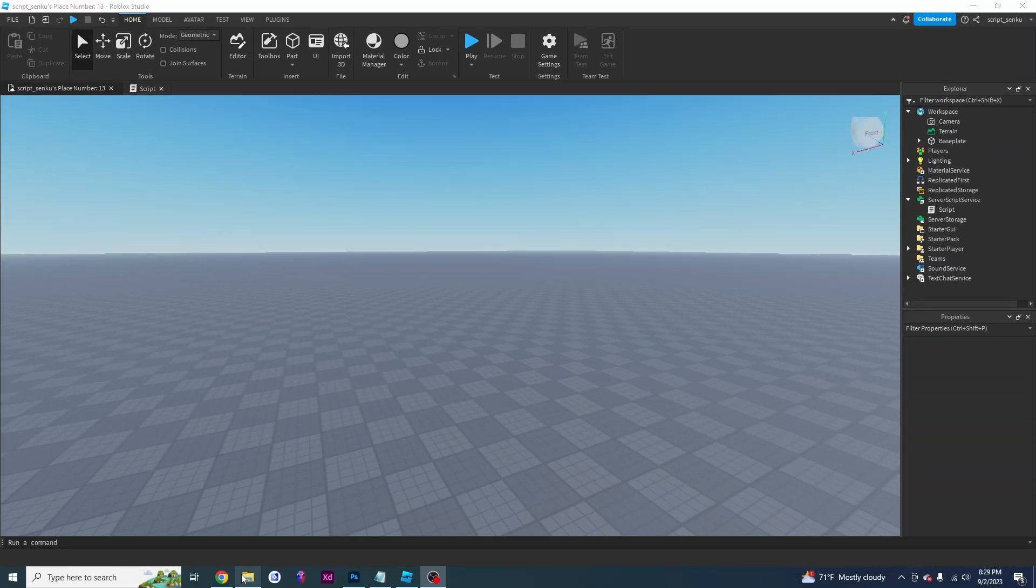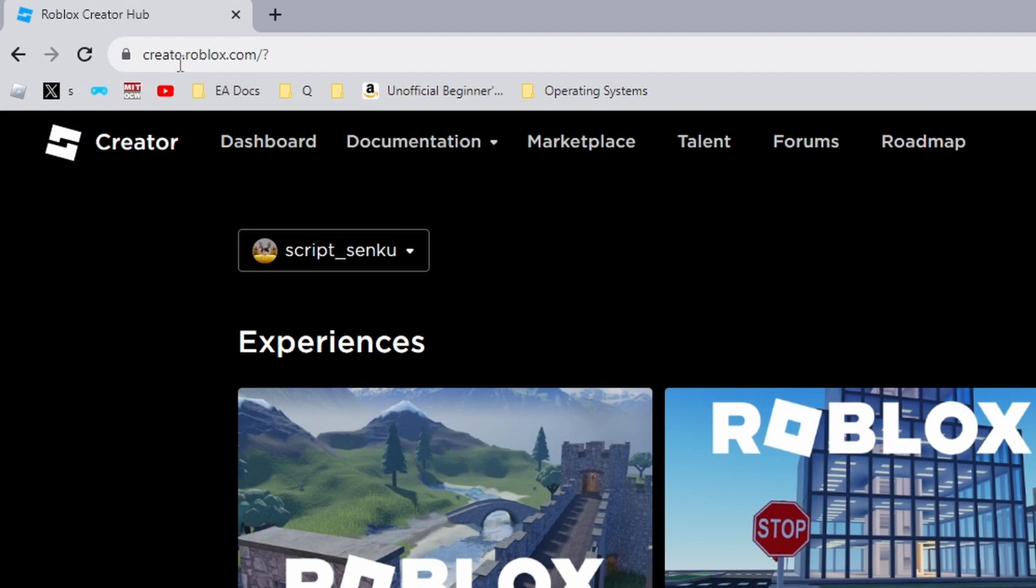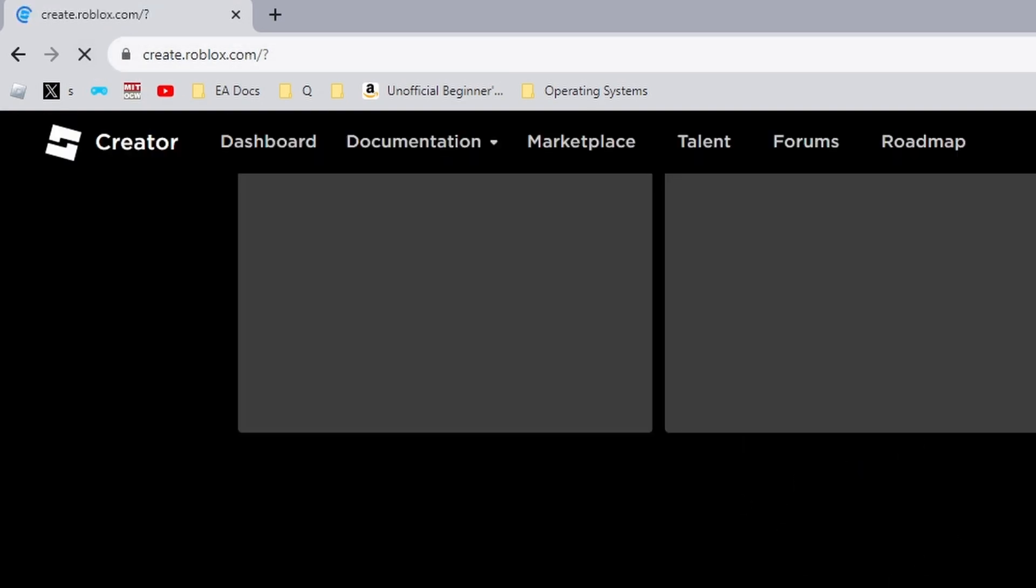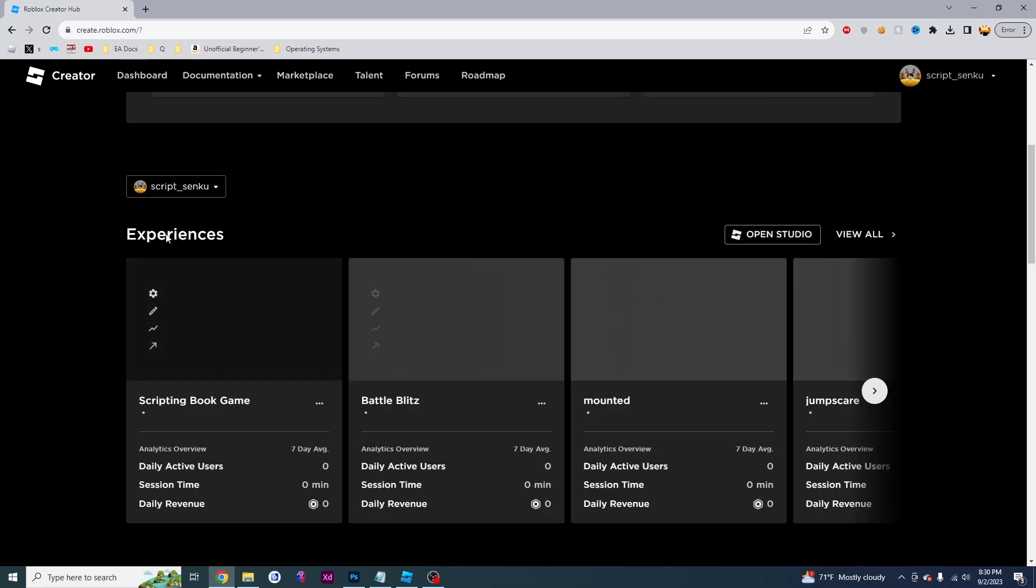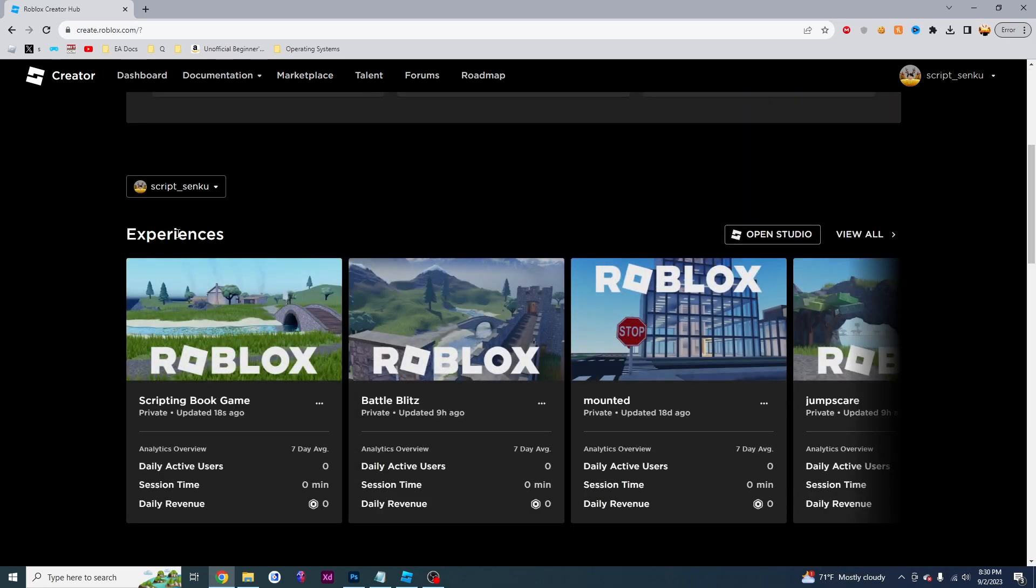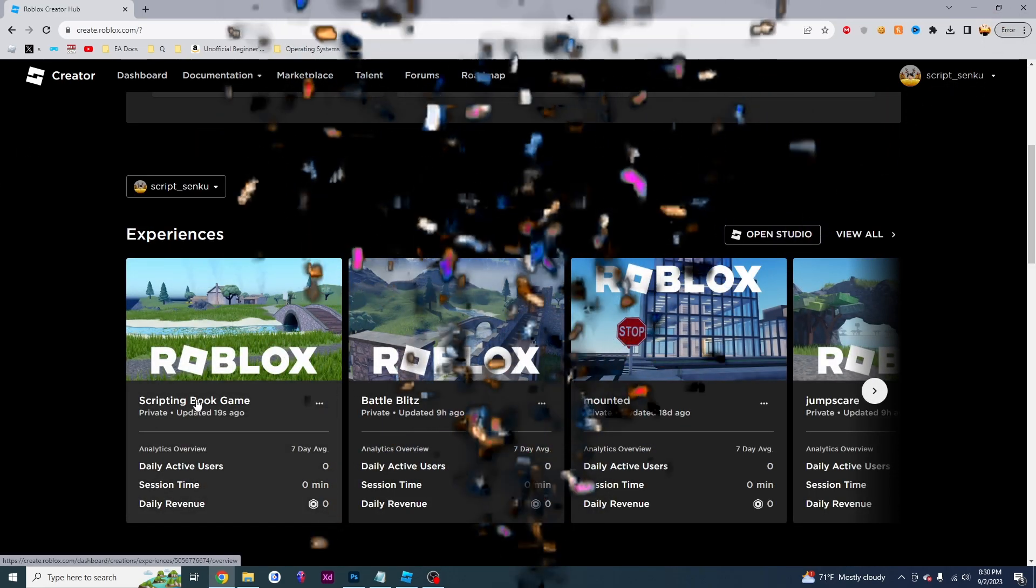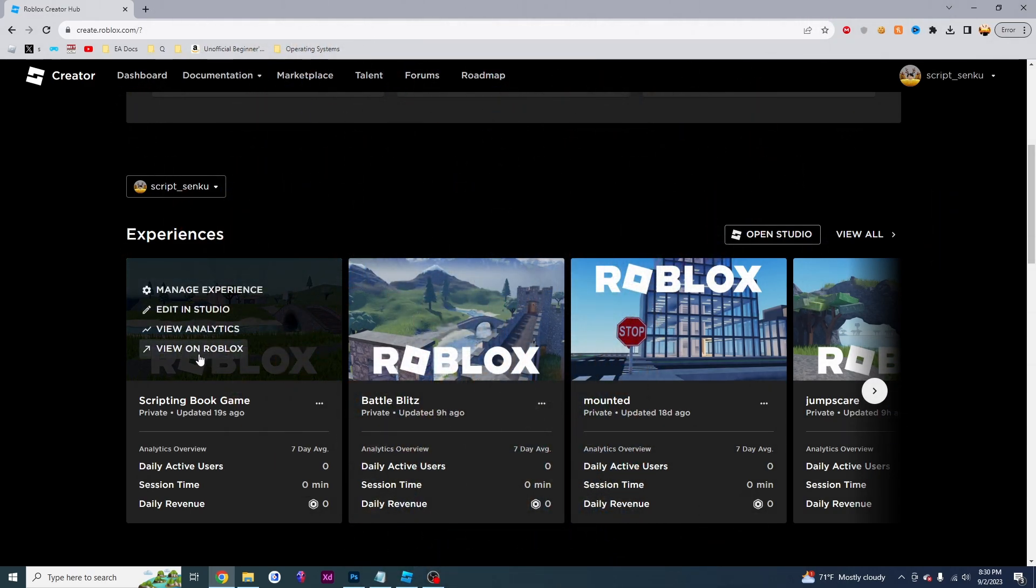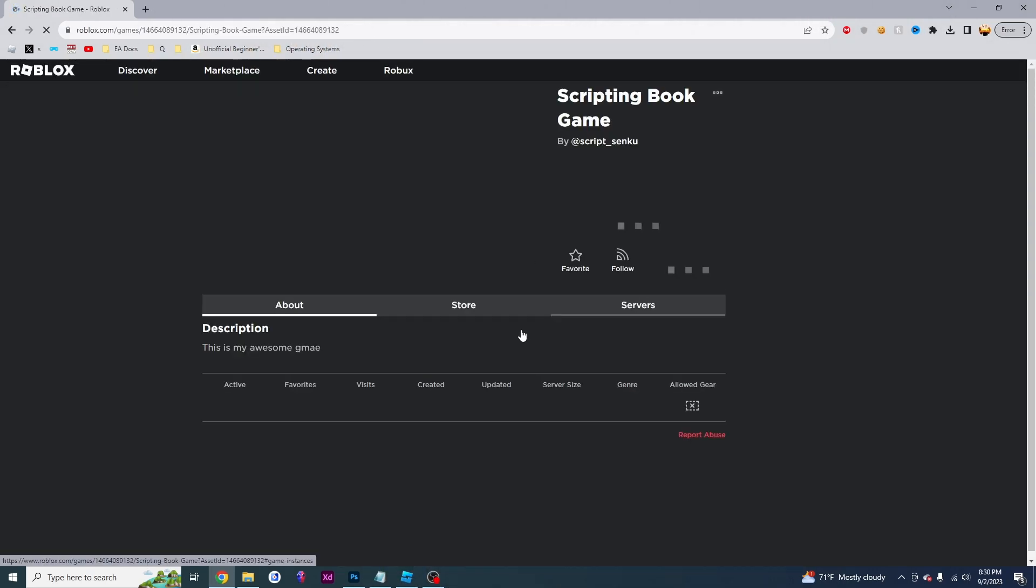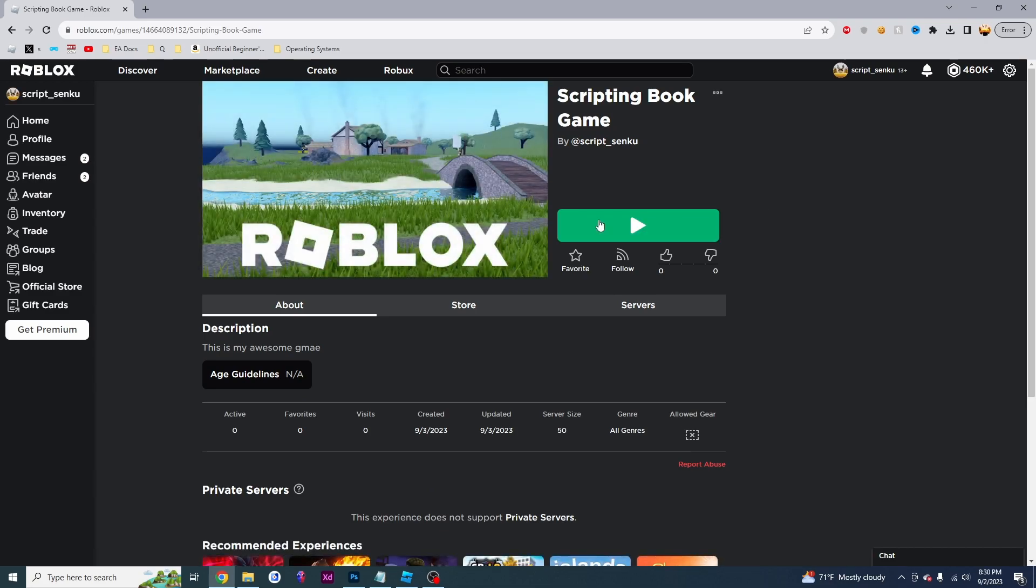And now if you go back to your Roblox create page, create.roblox.com, I'm just going to refresh this so everything reloads. And if you look under experiences, you will see that your game is right there. So now if you click on it, or if you click on view on Roblox, you will see that your game actually has a game page and you are able to play it.